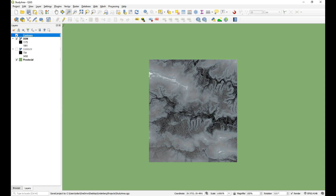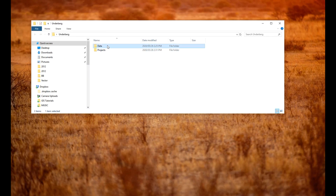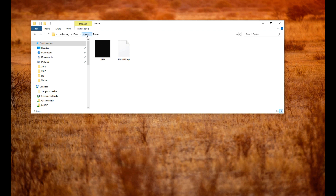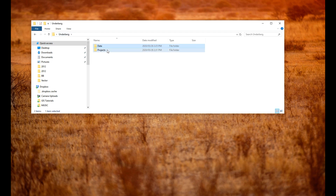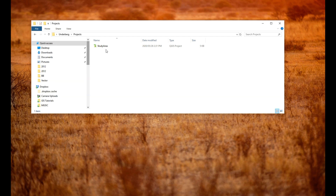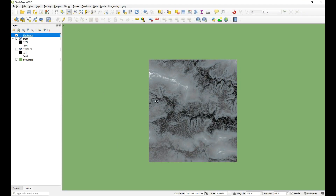What you now have is a project folder where everything has been referenced inside. It's not always possible to keep everything in the same folder - sometimes I might reference data on a different drive because the original data is too big - but if I do want to share that project with someone I'll have to extract those layers and put them inside a project folder like this. That's how it works: the QGIS project references all these layers.